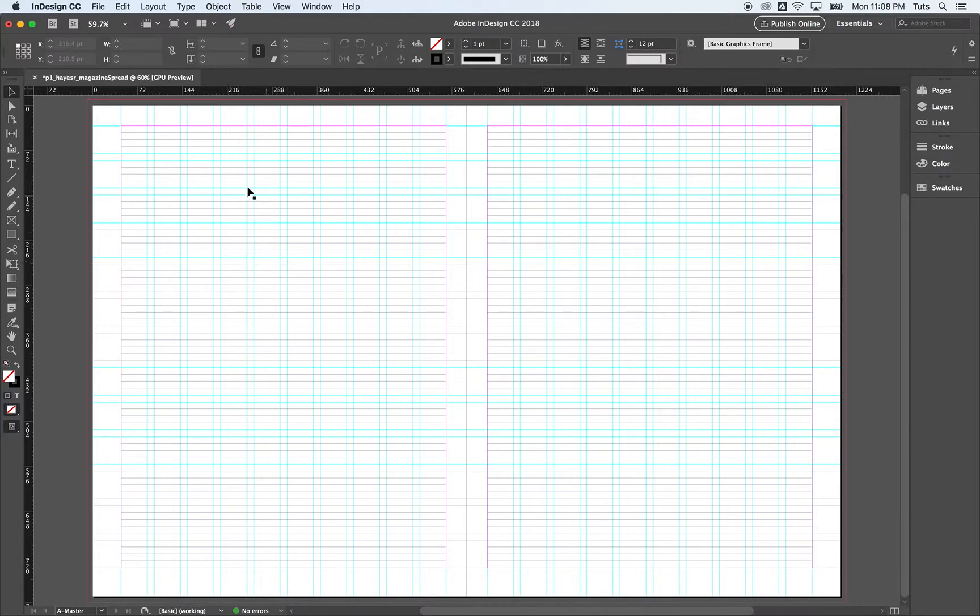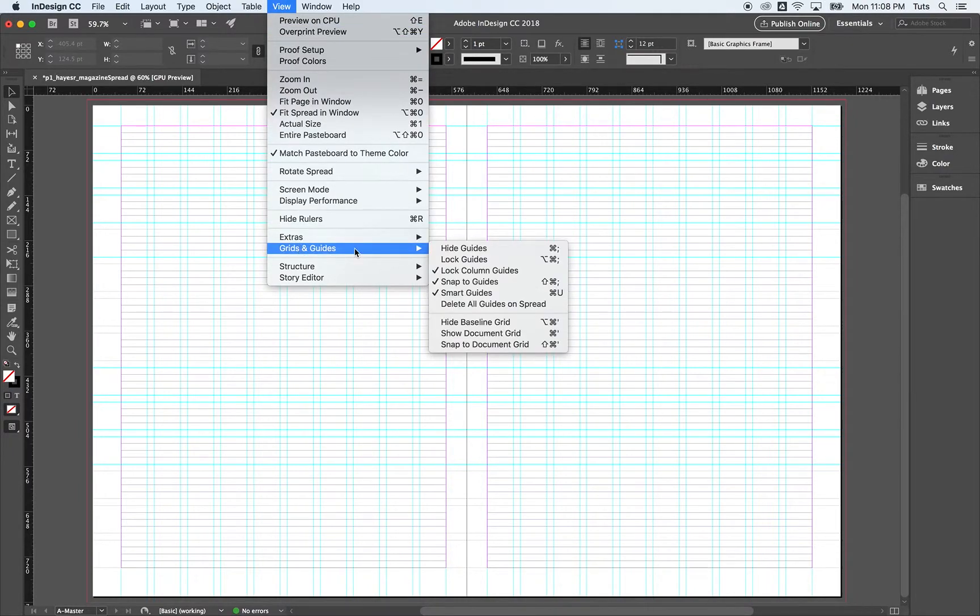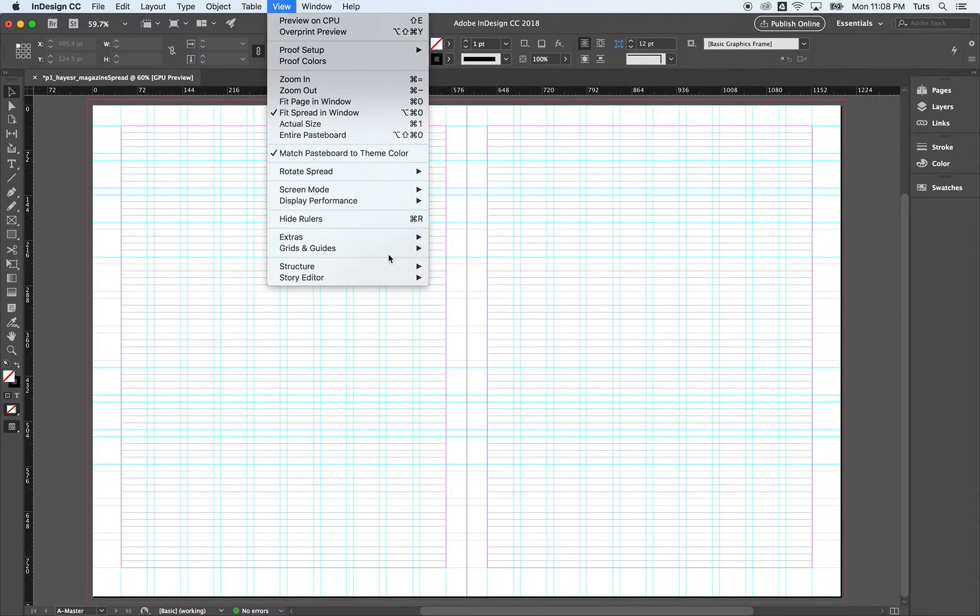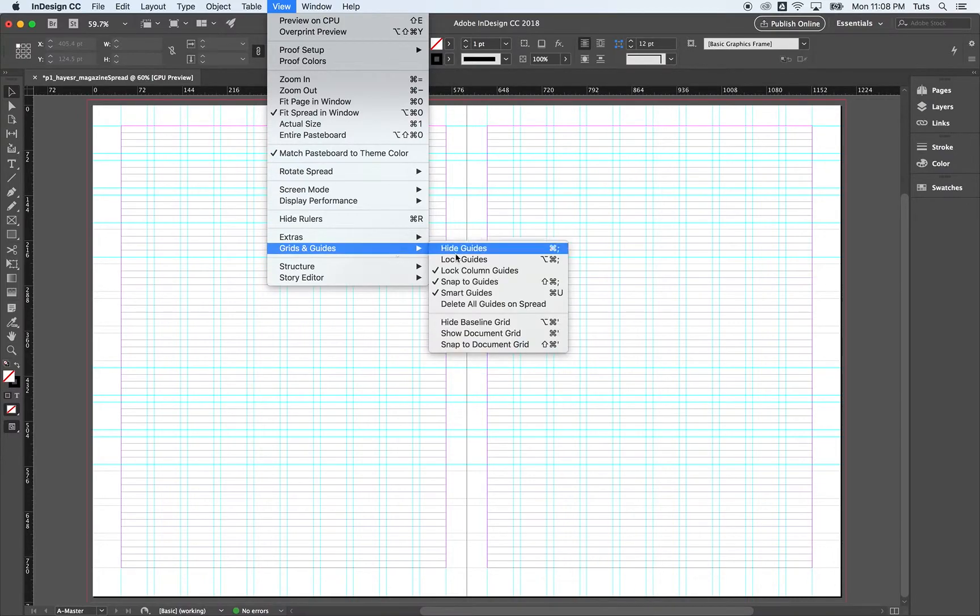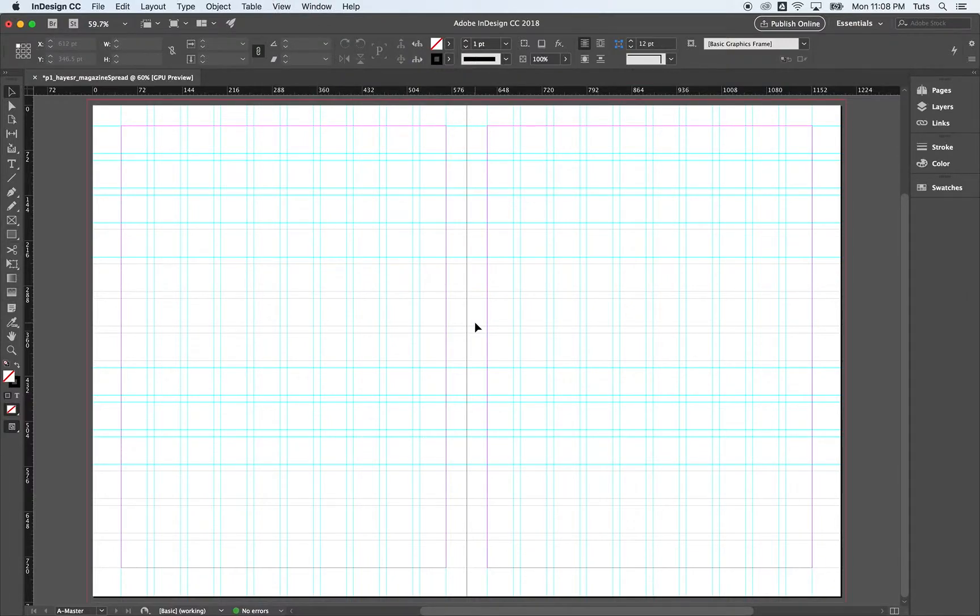But I find it can be very distracting to have it on all the time while we're still setting up our document. So I'm going to come up to view grids and guides and hide our baseline grid for now.